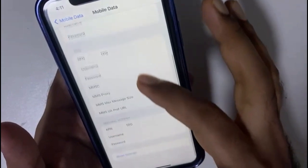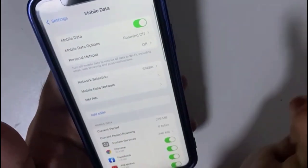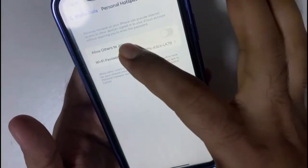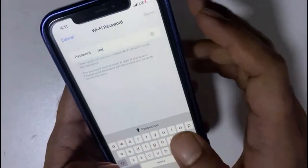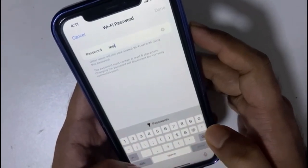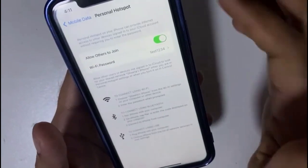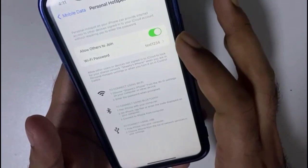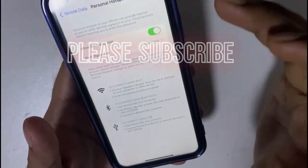Check everything — tpg, tpg, tpg — all settings are set correctly. Now you can set up your Wi-Fi name and even change the Wi-Fi password, for example 'test1234'. Done — you will now see this mobile phone's hotspot on another device. Thank you guys.